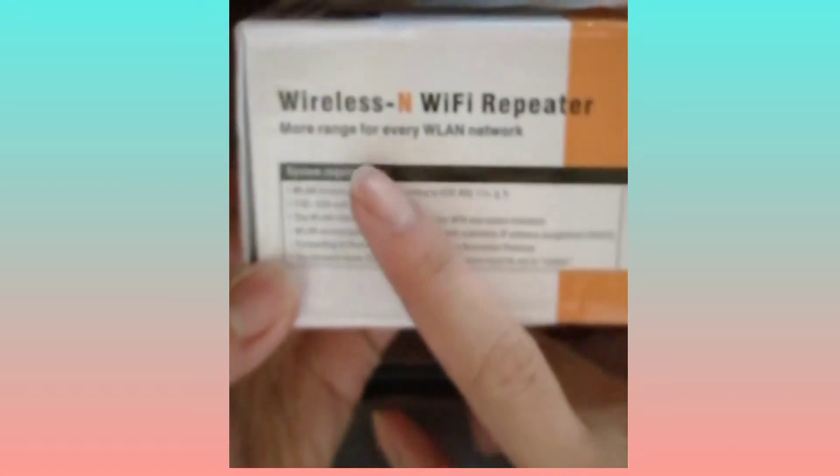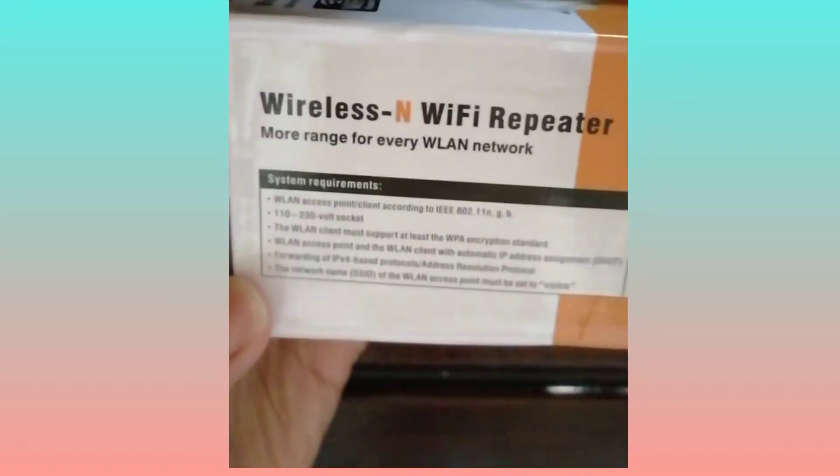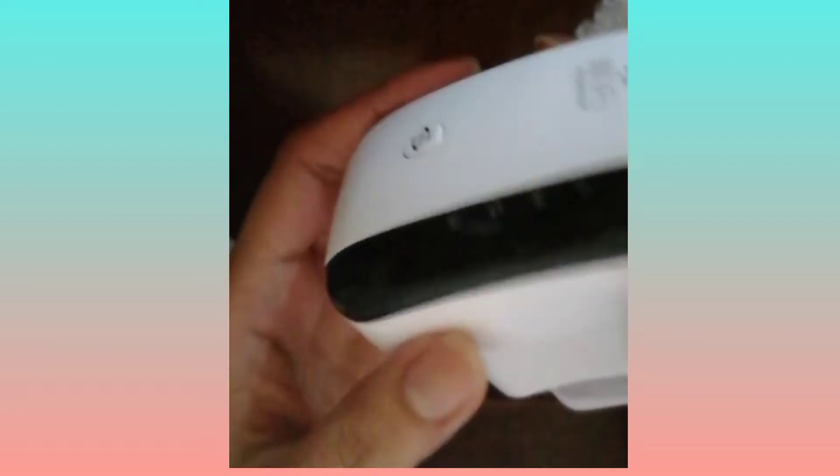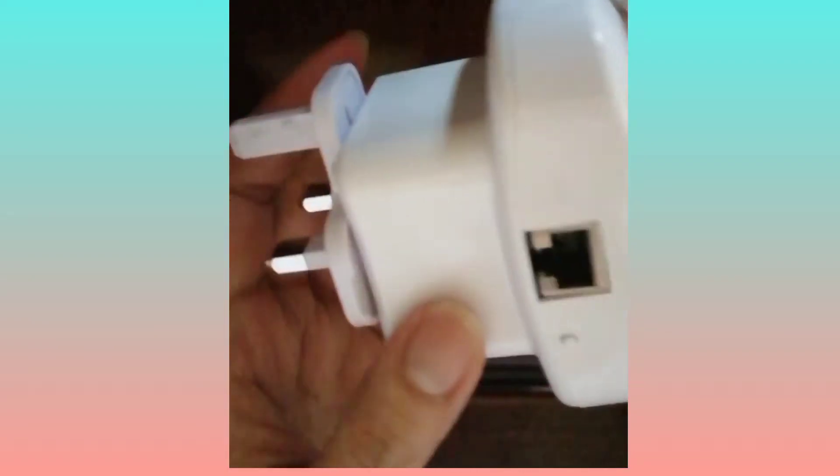Mag-unboxing tayo. Ito yung laman ng box. Yung wifi, ayan. Tapos yung manual, you can see.